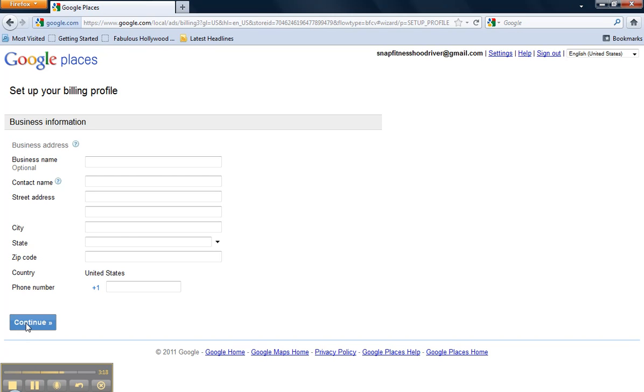And the final step beyond this page is entering that billing credit card information. And in four easy steps, you have your Google Express campaign launched.